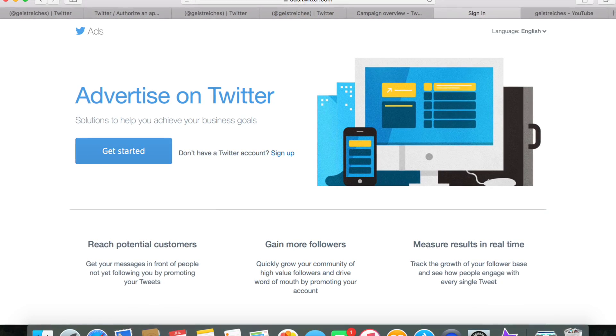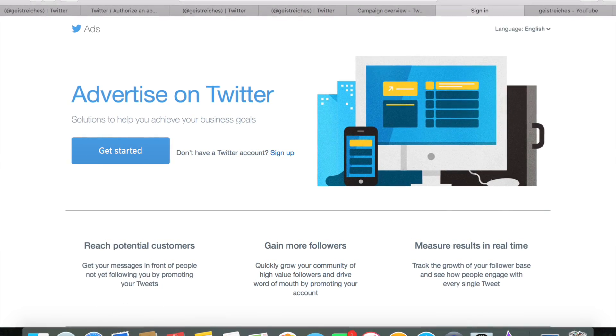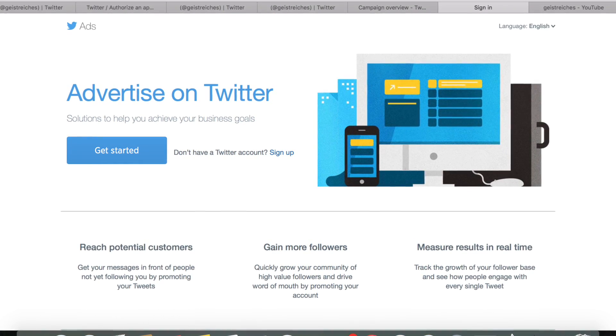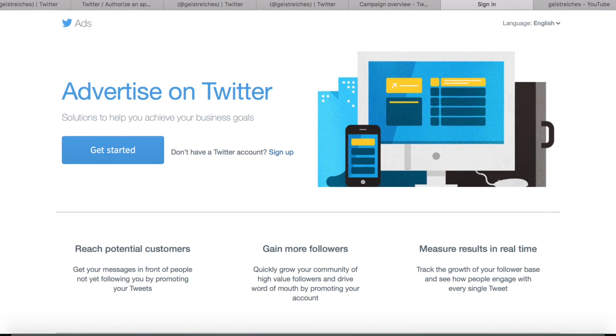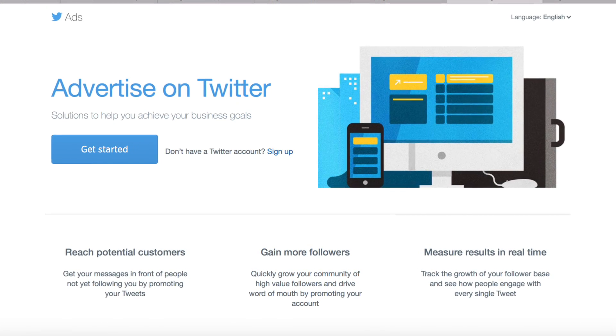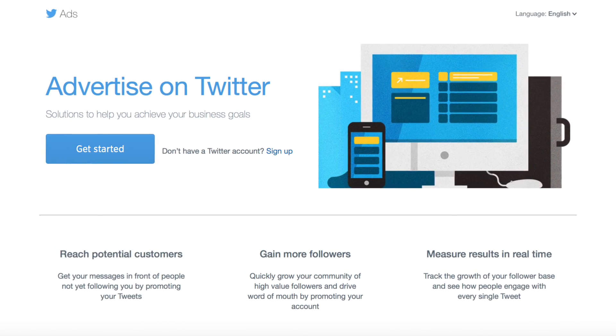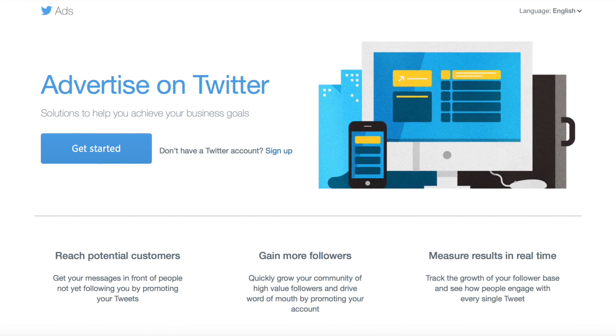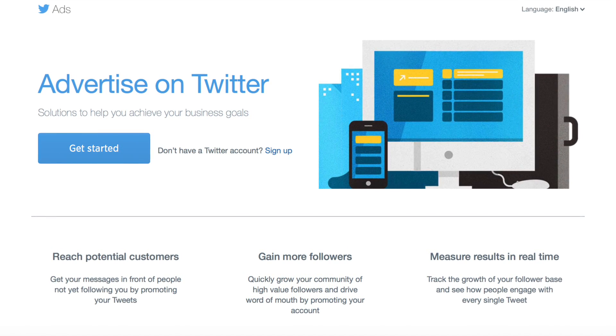That's basically it on how to set up Twitter ads. I hope you enjoyed the video. Please like and subscribe to my channel. See you next time!